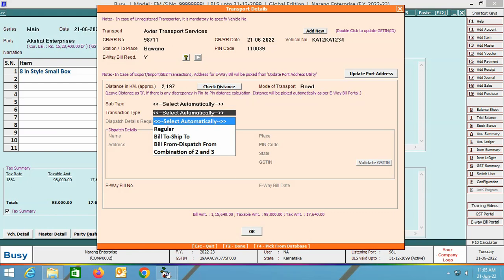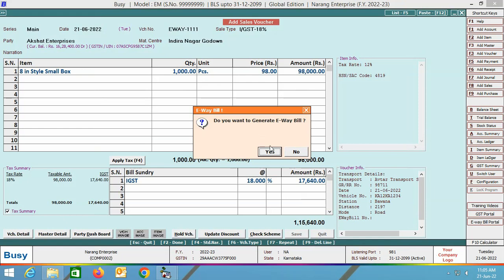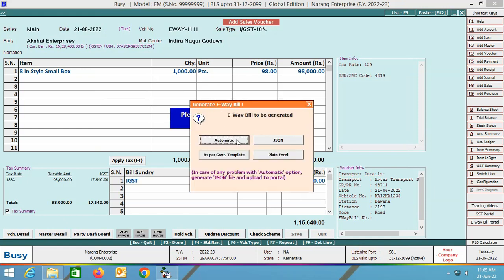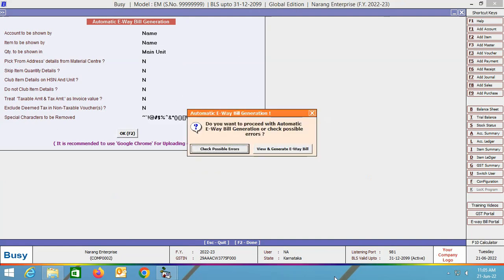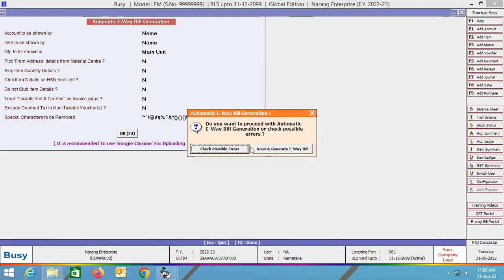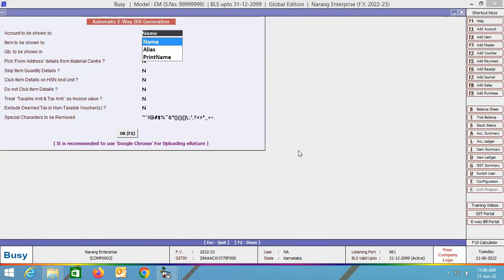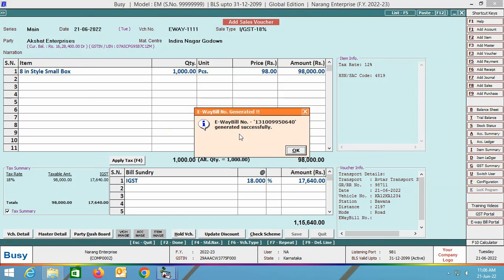Select the transaction type as per your requirement. The EV bill number field is blank because we have not yet generated the EV bill. Click OK and Busy will ask whether you want to generate an EV bill. Select Yes. Four options appear: Automatic, JSON, As Per Government Template, and Plain Excel. Select the Automatic option and click OK on the report options window. Busy will then ask whether to check for possible errors or view and generate the EV bill. It is always recommended to first check for errors. The error report is blank, which means the data is perfectly fine. Click the View and Generate EV bill button. Review the EV bill details and click Generate EV bill. The screen confirms that the EV bill has been generated and displays the EV bill number.